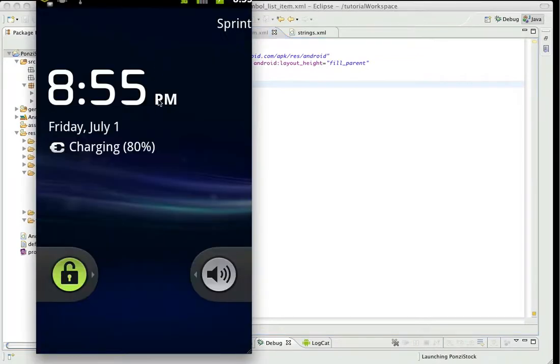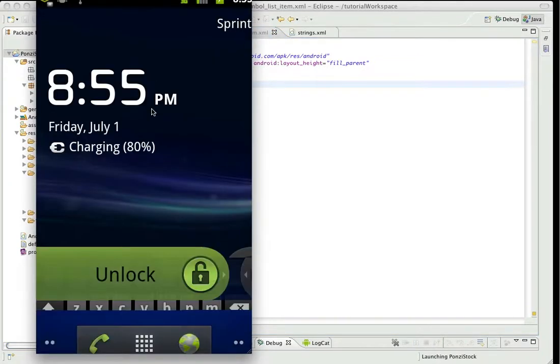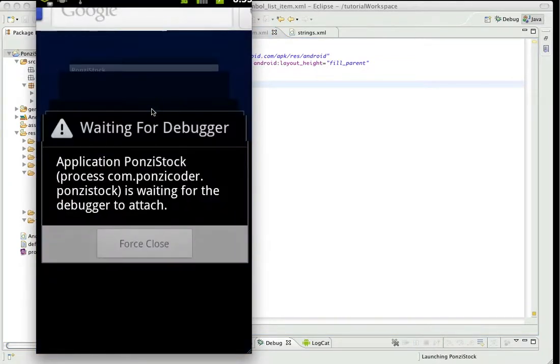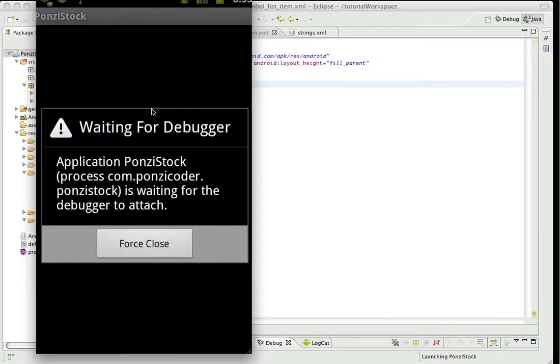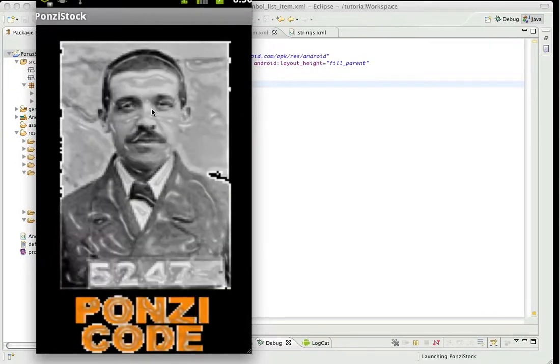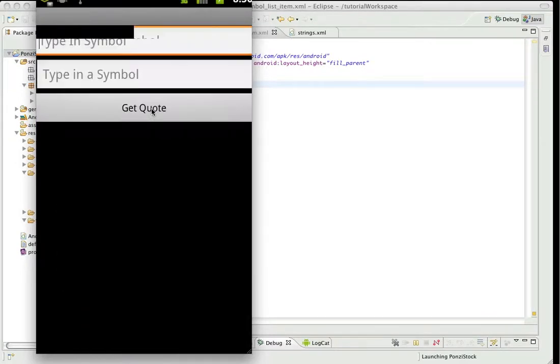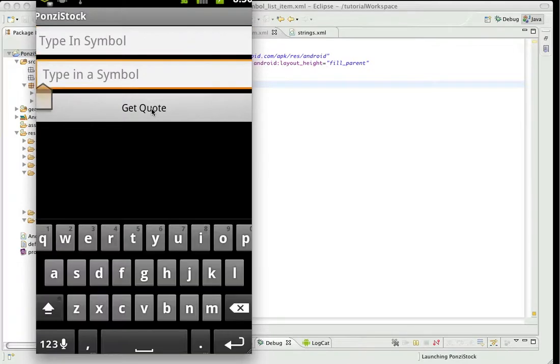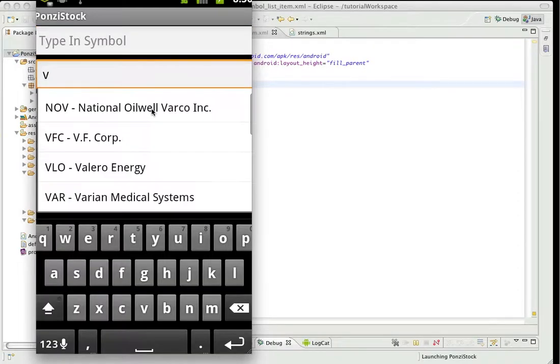And go back into our program. And now I want to put in a G, it's going to pop up, or a V, it's going to pop up a list.